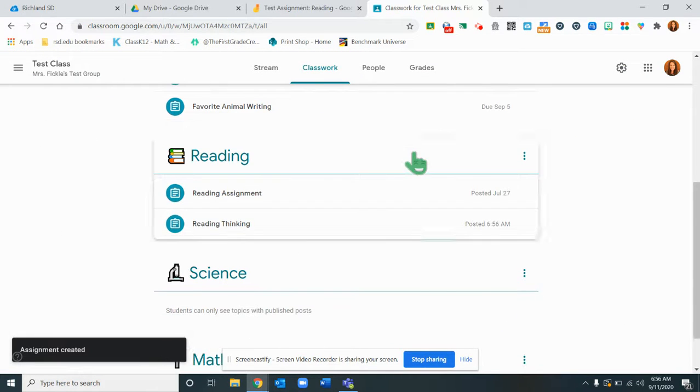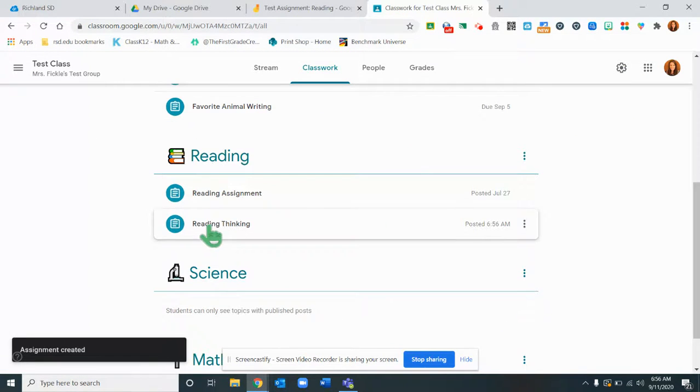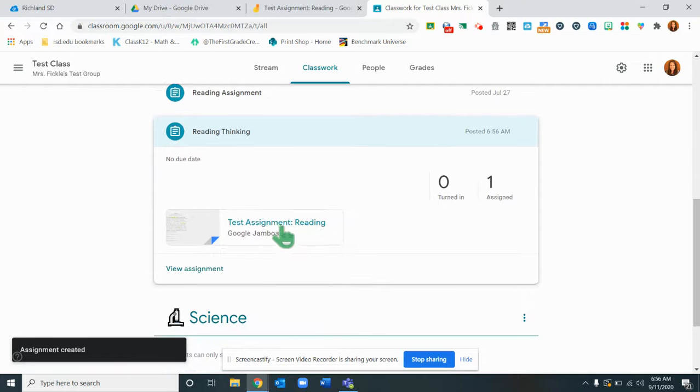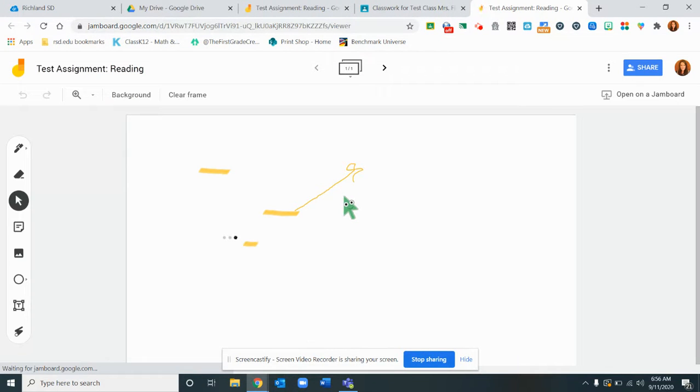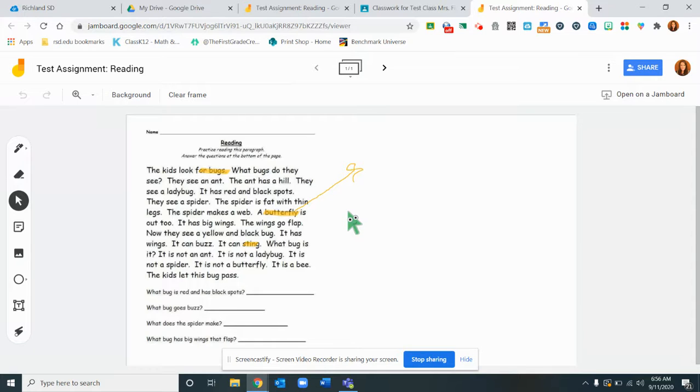I hope you found this helpful for knowing how you can use a Jamboard to help your students with keeping track of their thinking and reading. Have a great day!